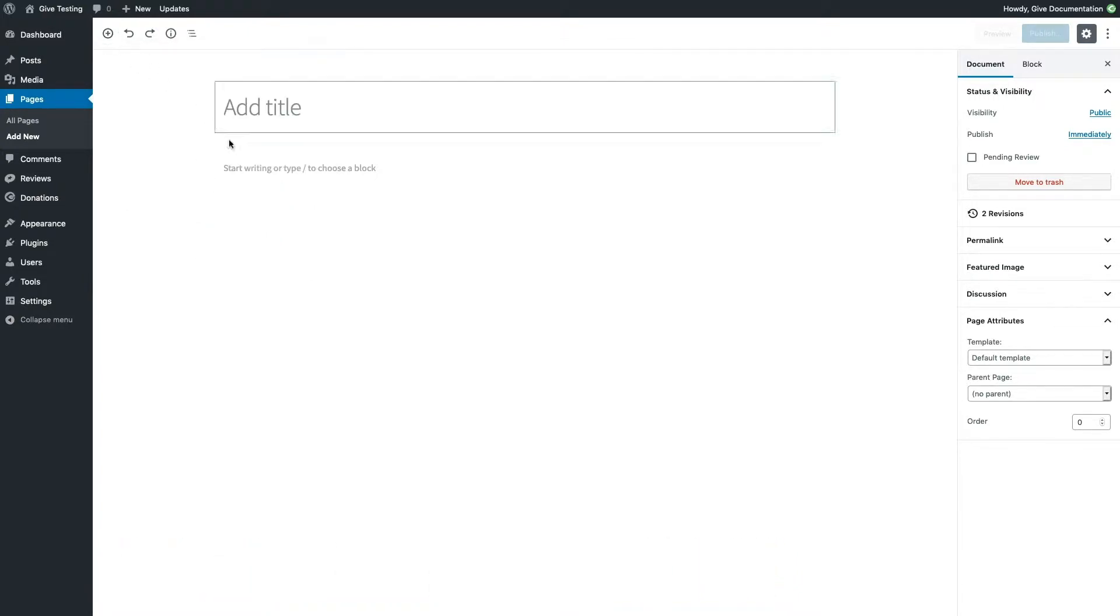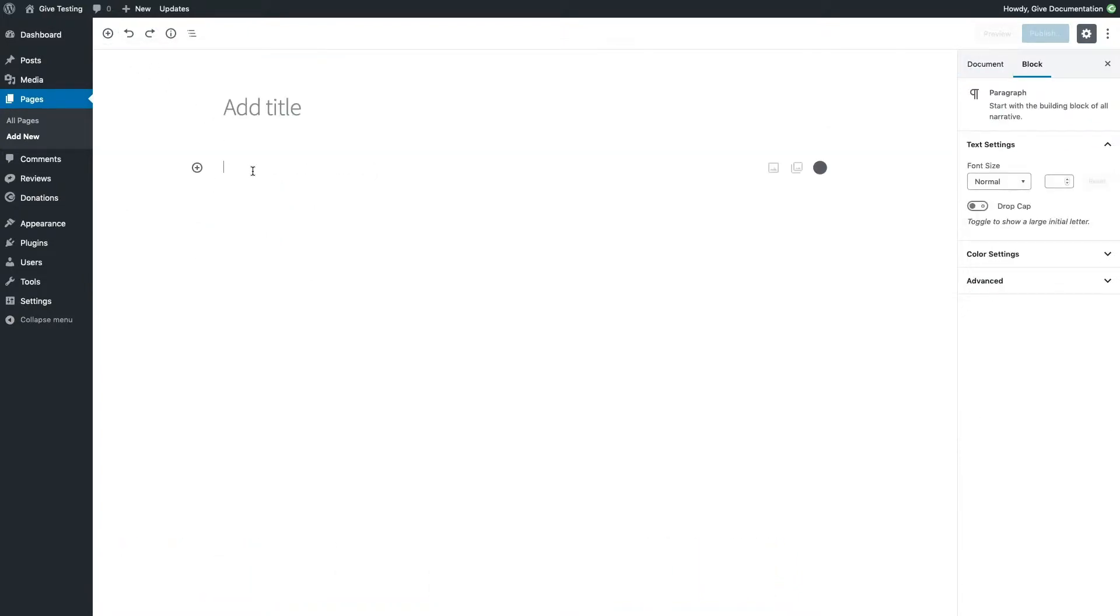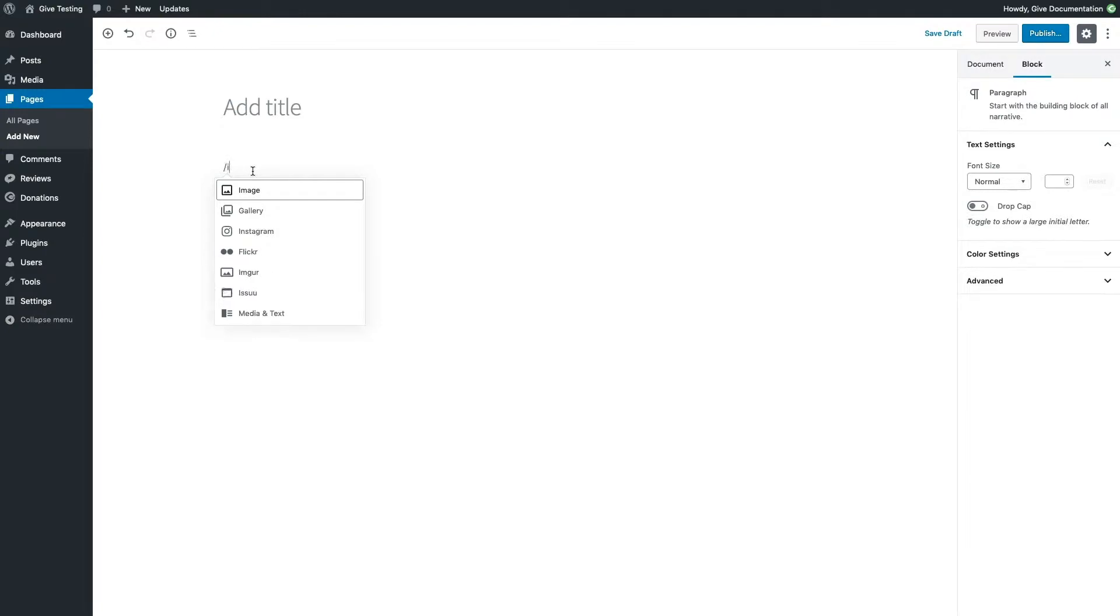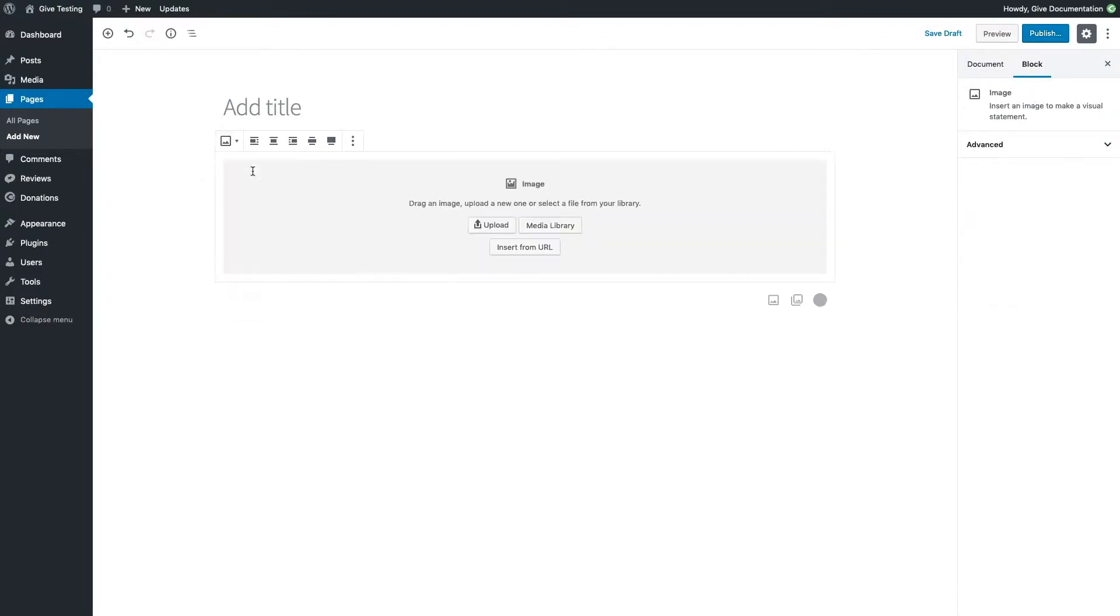Alternatively, click inside the paragraph block and type a forward slash. The same menu will pop up and this time I'll add an image block to the page.